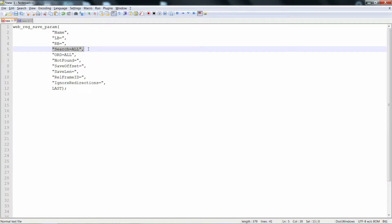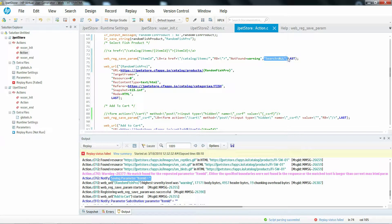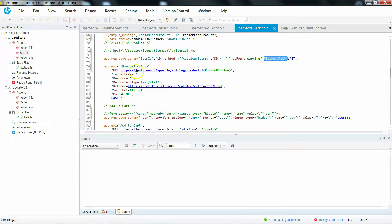Now let's look at the parameter called search equal to all, search equal to all_headers, or body — it takes three different options. Sometimes to capture a value you don't need to look at the entire body of your response; instead you can look at a specific part — either headers or body. Search equal to all is a very rarely used option; by default this function internally adds search equal to all, so explicitly mentioning it doesn't make any change. Let's rerun it and see whether it works.